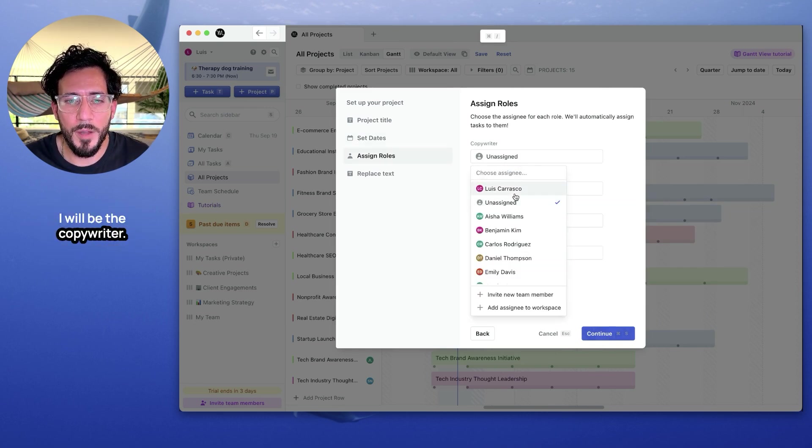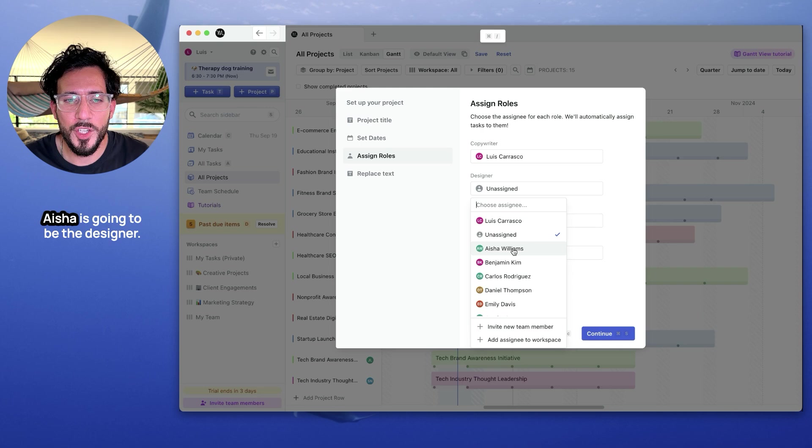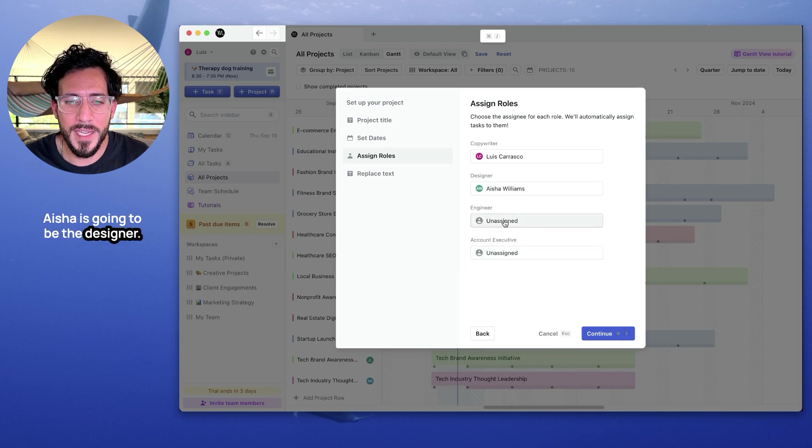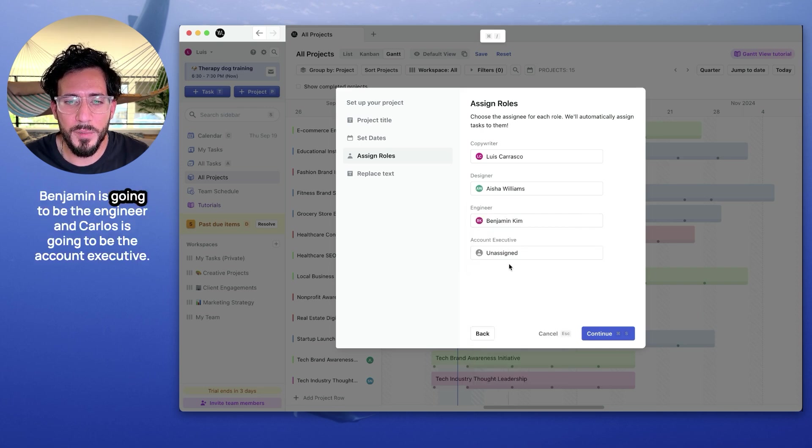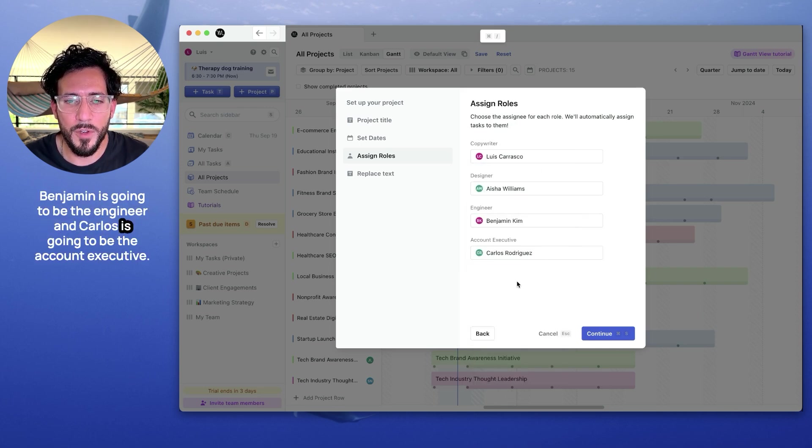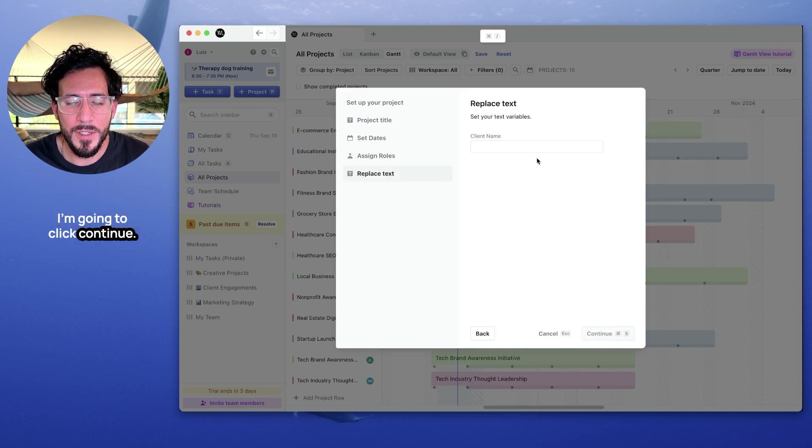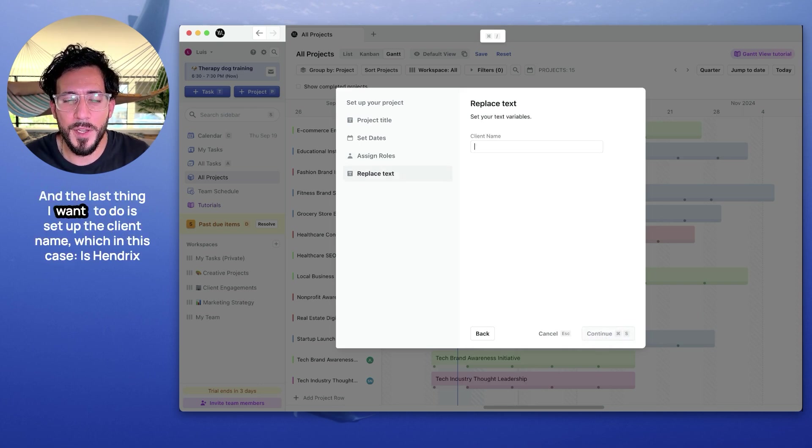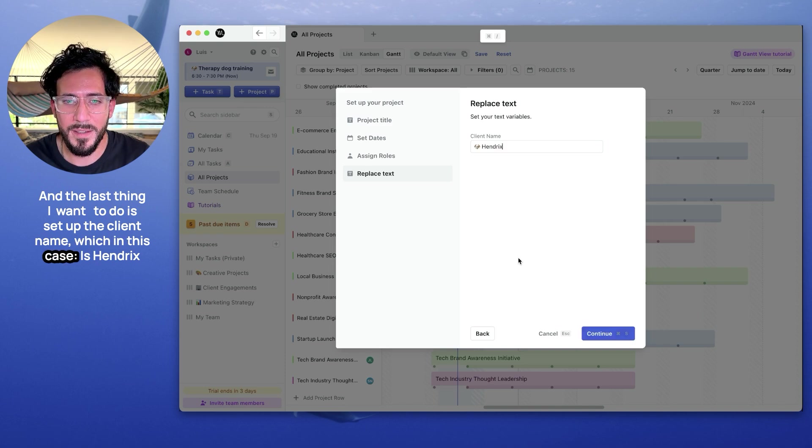Now let's assign roles. I will be the copywriter. Aisha will be the designer. Benjamin is going to be the engineer. And Carlos is going to be the account exec. I'm going to click continue. And the last thing I want to do is set up the client name, which in this case is Hendrix.